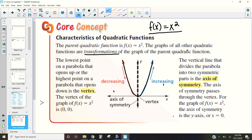Our first characteristic point is our vertex. The vertex is the lowest point on a parabola that opens up, or the highest point on a parabola that opens down. If we have a parabola that opens down, our vertex is the one at the top; if it opens up, the vertex is at the bottom. The vertex is important because when we write quadratic functions in vertex form, we actually need to know what that point is.